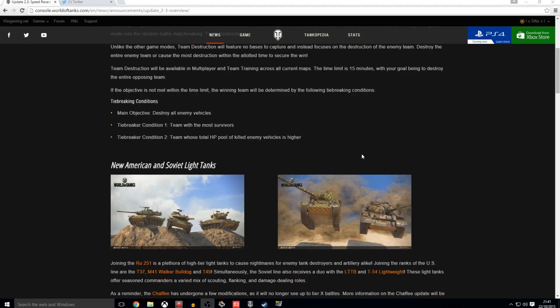But, right, we are getting some new American and Soviet light tanks. That is the second point of this video. The introduction of new American and Soviet light tanks. So we got the RU251 in the last update. Update 2.2 brought us the Sparpanzer. A.K.A. the Sparpanzer.